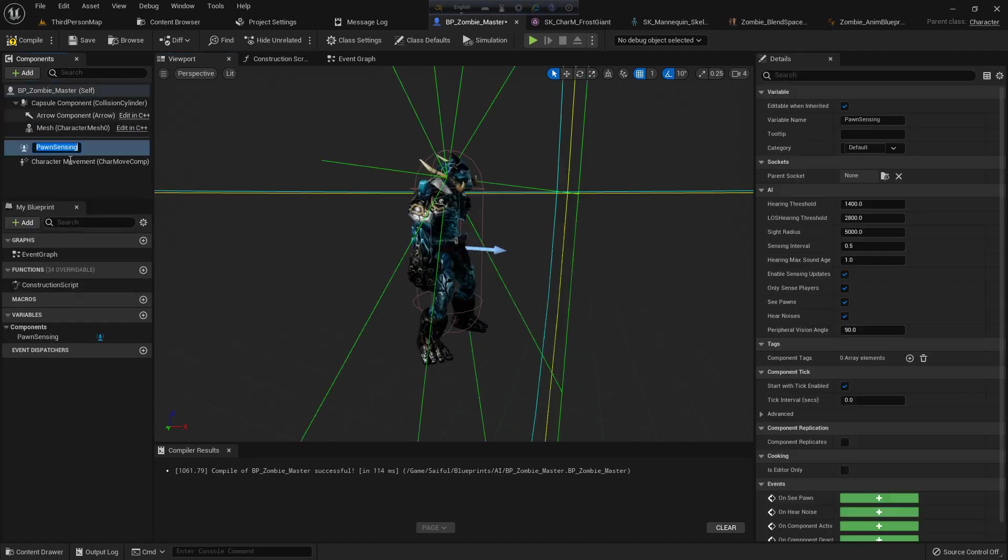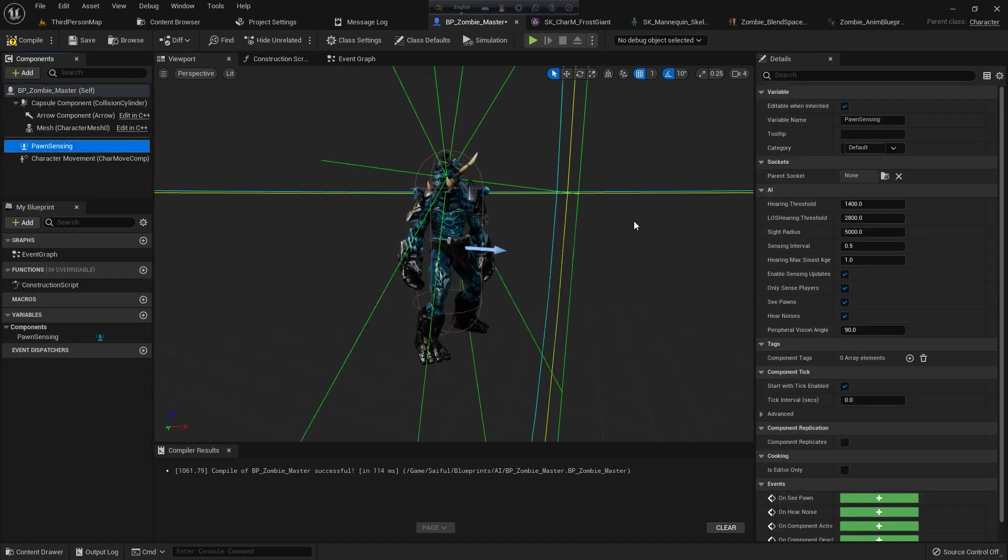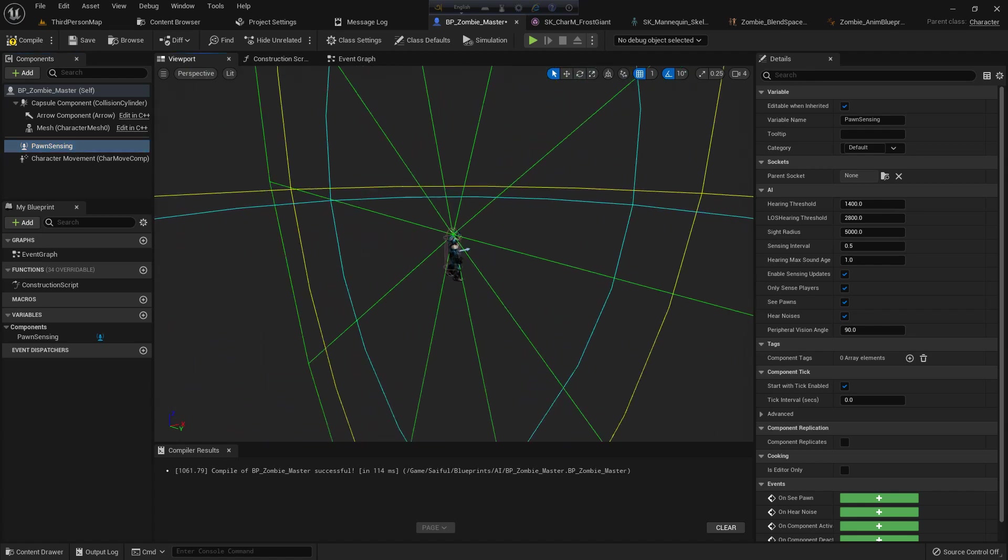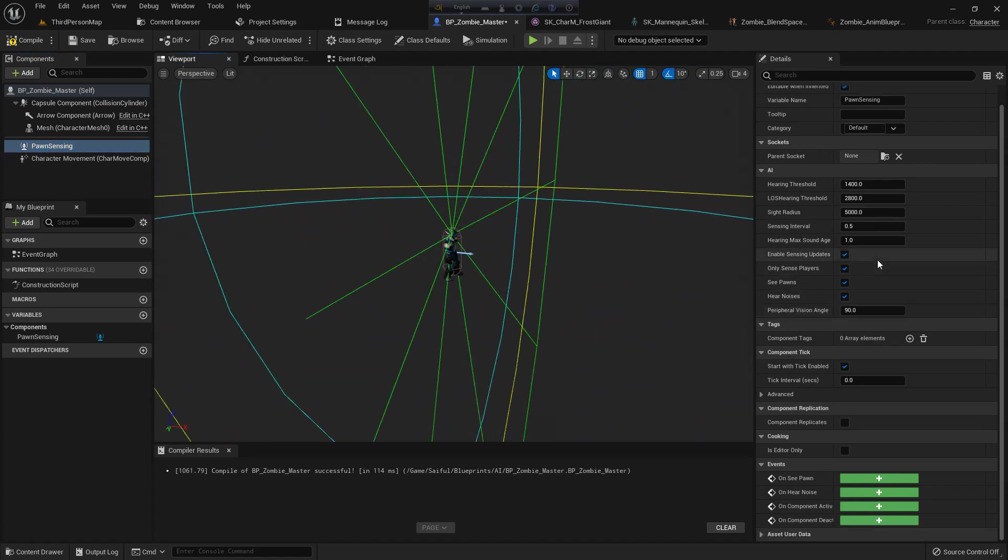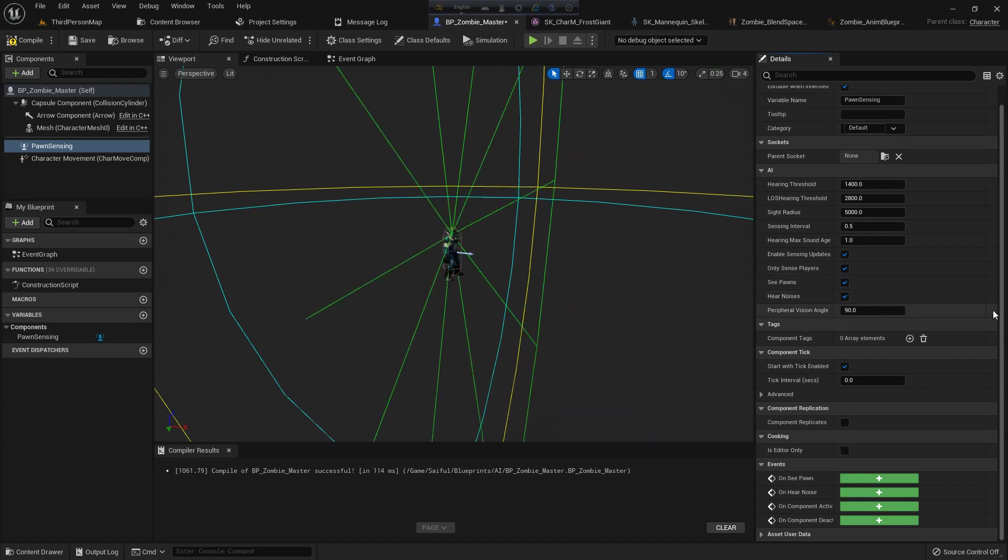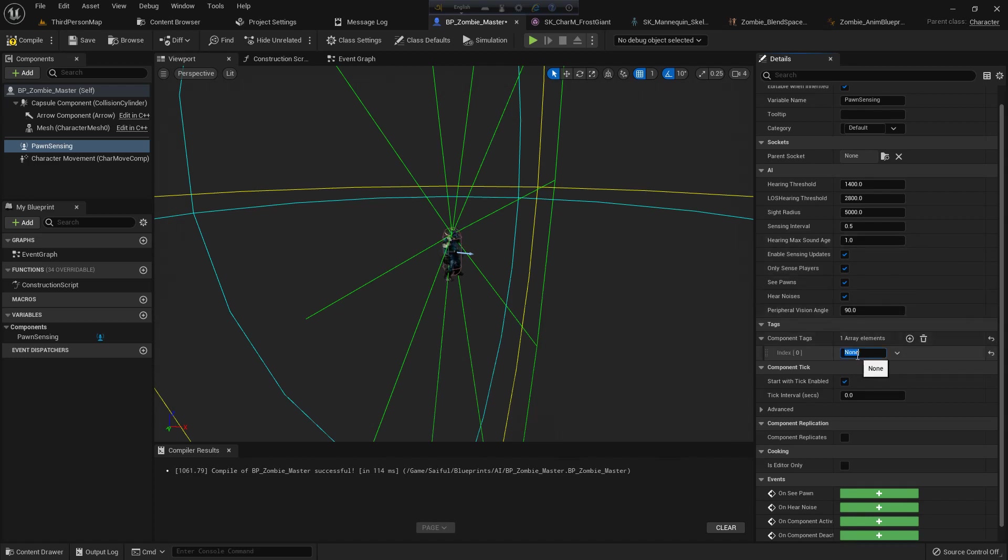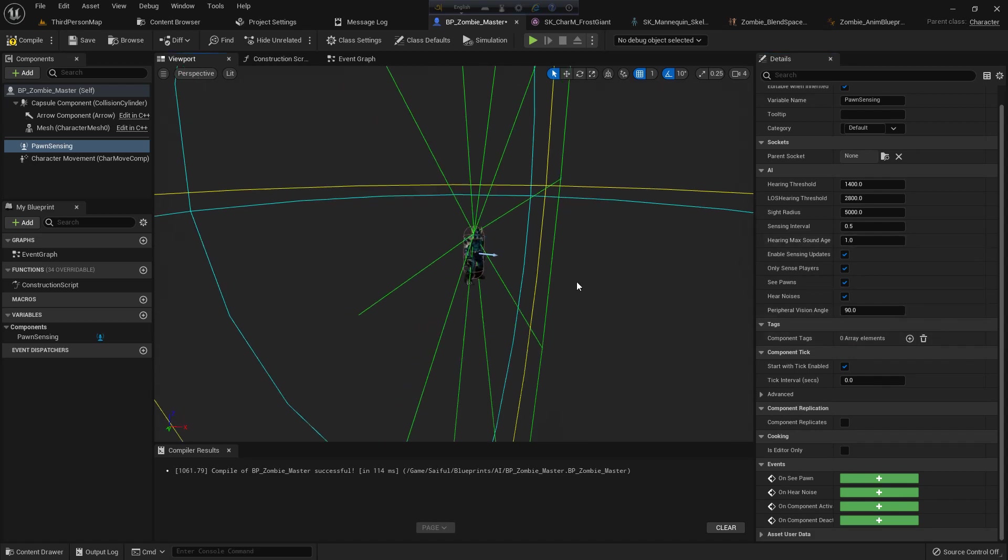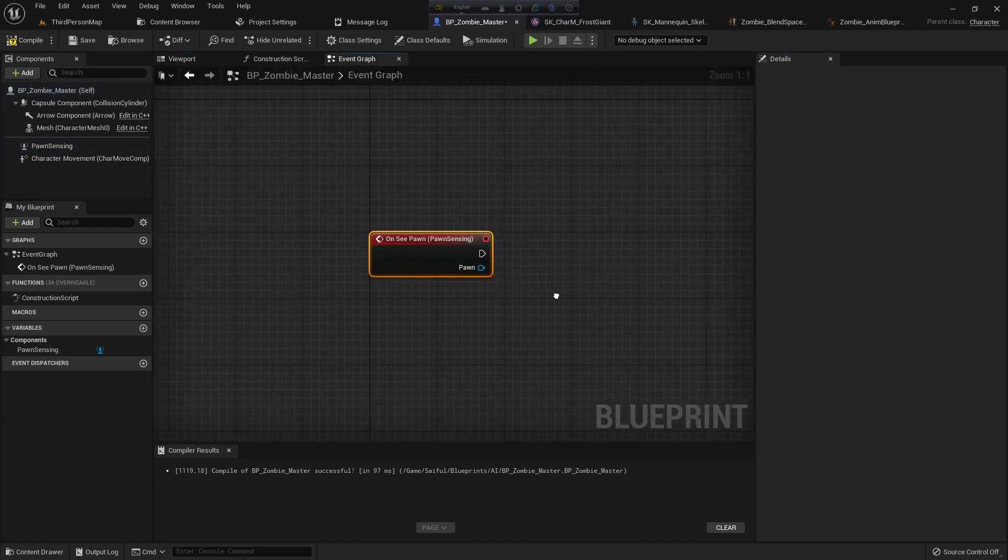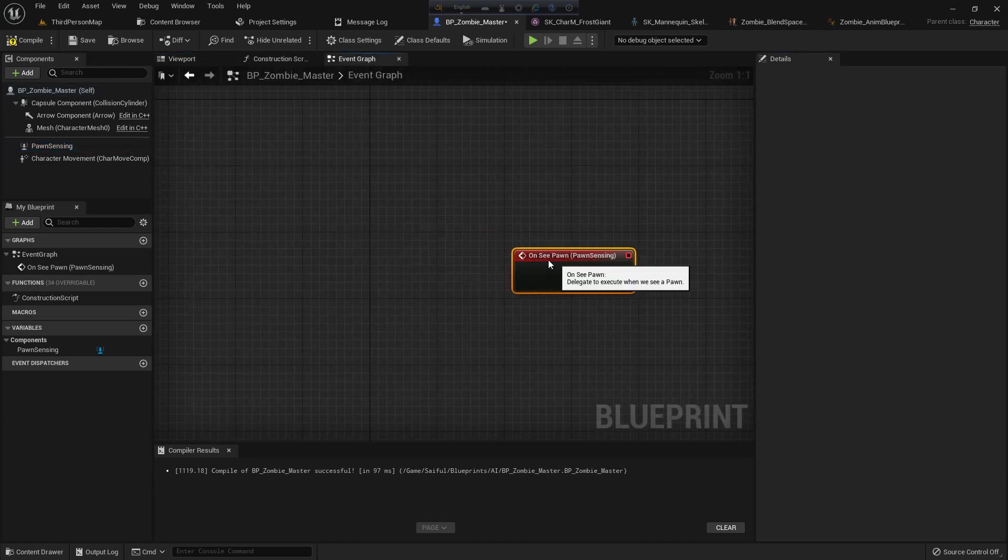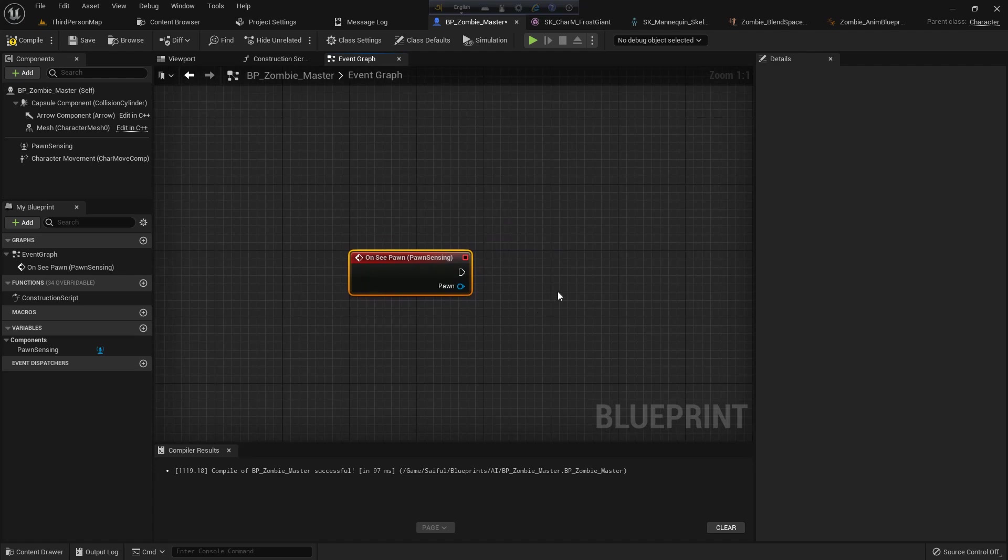For seeing, I add a component - that is pawn sensing. You can control the visual angle. If you give it like 40, it's 40. 50 is basic human vision, but I give it 90 because it's a zombie. Compile and save. Now I add OnSeePawn from pawn sensing. Select the pawn and add this event.